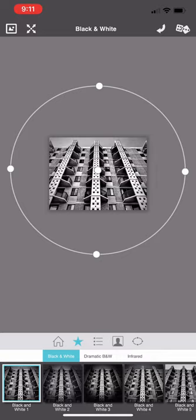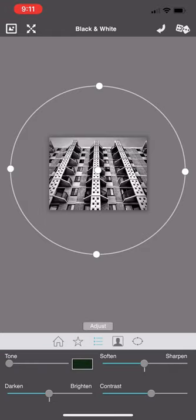The next icon is three bullet points — I'm going to tap on those. This is where you can begin to do some adjustments. You have a tone adjuster, a slider to the right that lets you soften or sharpen the image, a darken and brighten slider, and then a contrast slider.